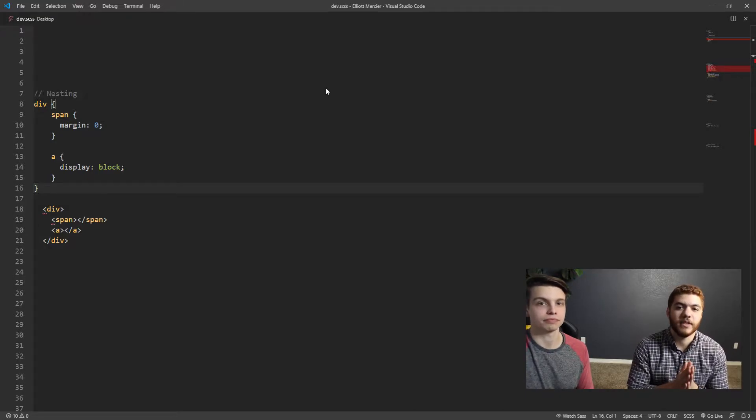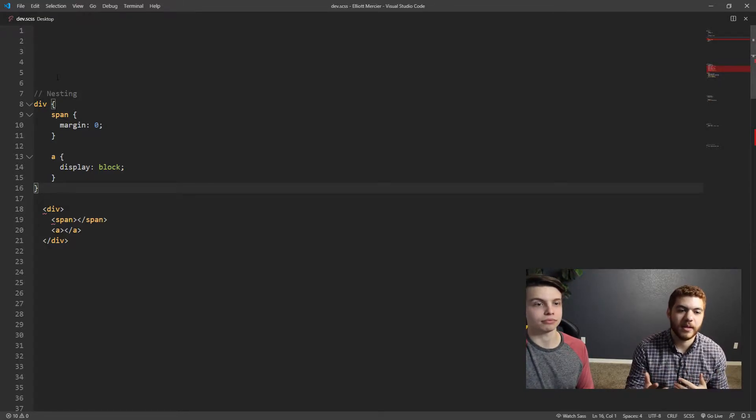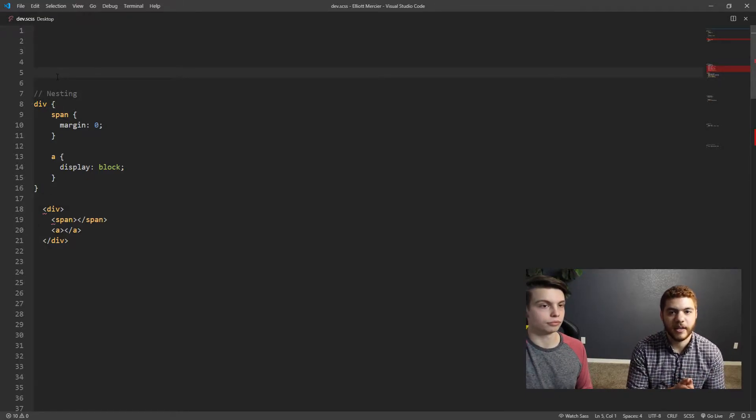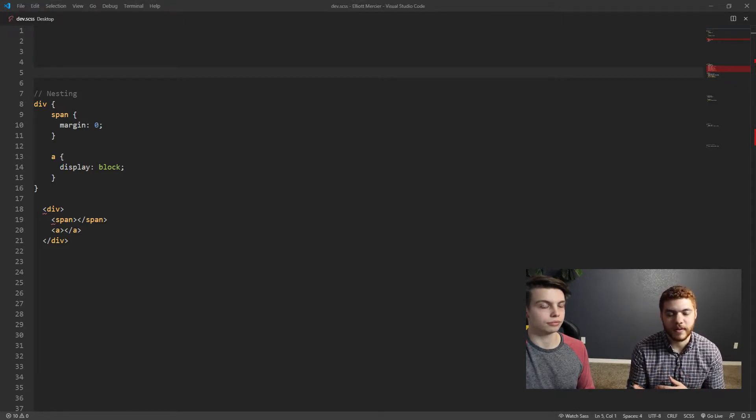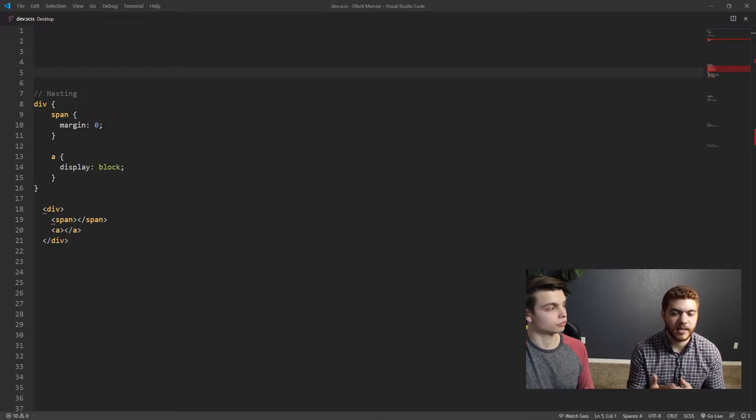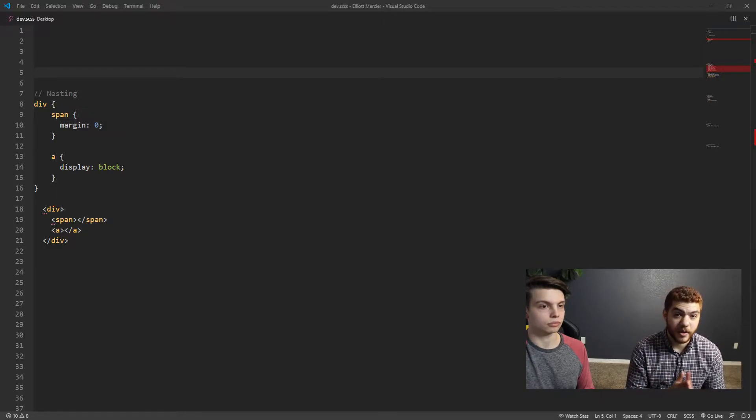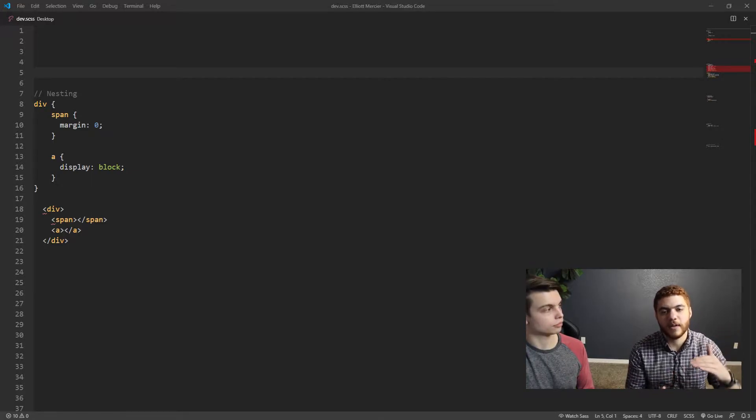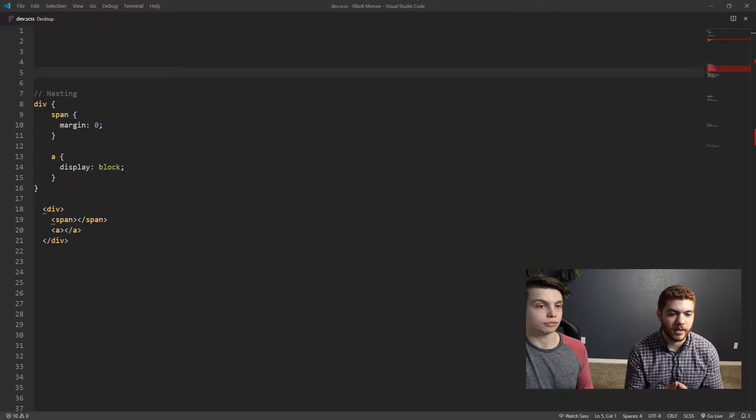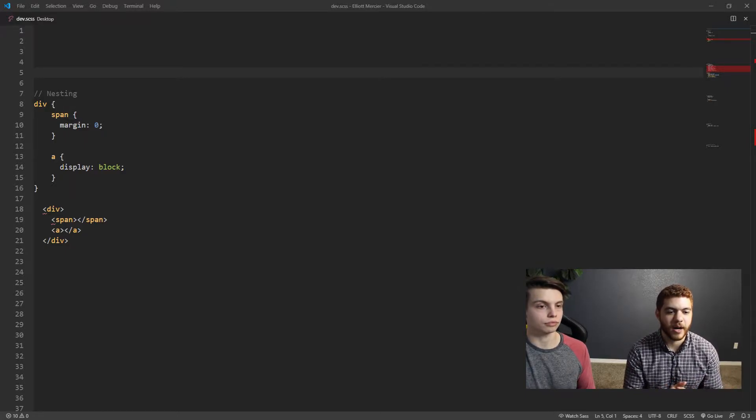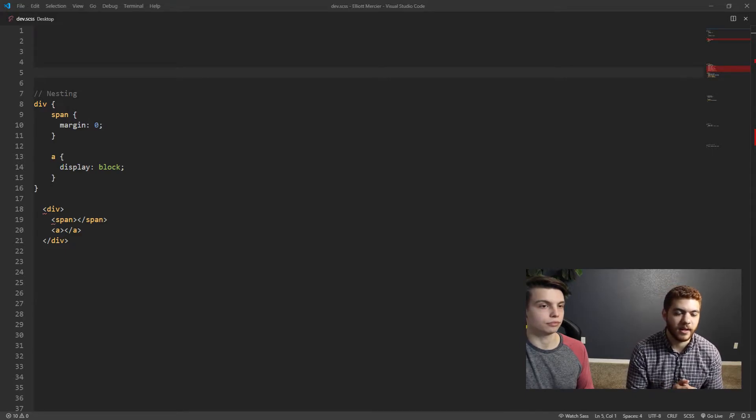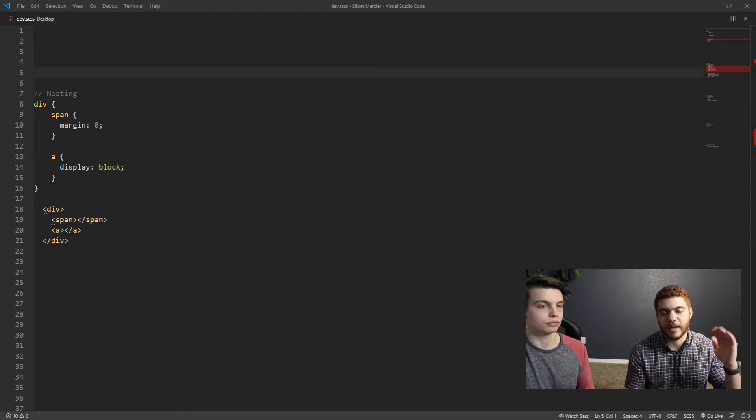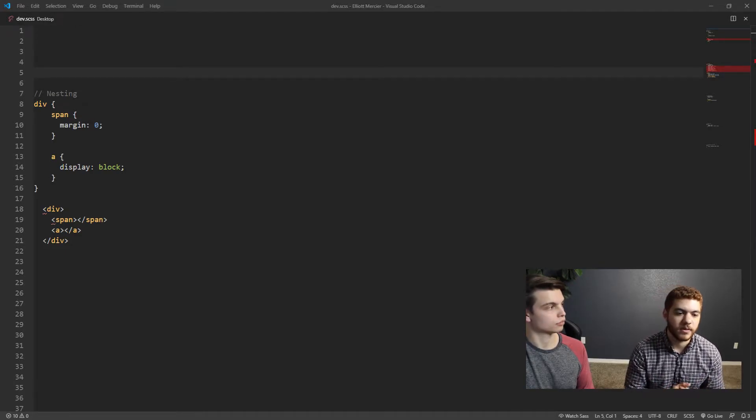So let's cover some of the important features of SCSS, one being nesting. As you can see here in our VS Code window, we have a div identifier, and then inside the curly braces, we have a span and a link identifier. You obviously can't do this in CSS, and this kind of follows the same structure of our HTML. As you can see below, there's a little bit of mock HTML. We have a div, and then inside the div we have a span and a link tag. So it just makes it nice and clean and elegant when you have a certain HTML structure you want to follow.